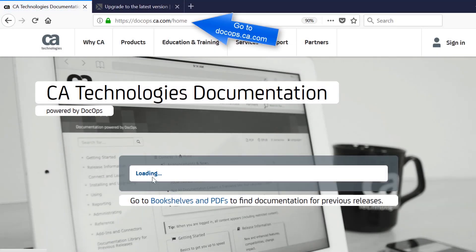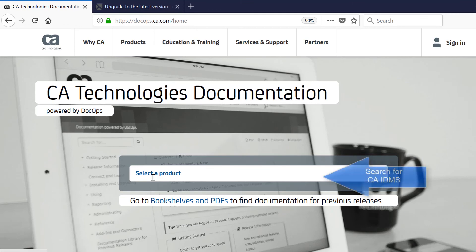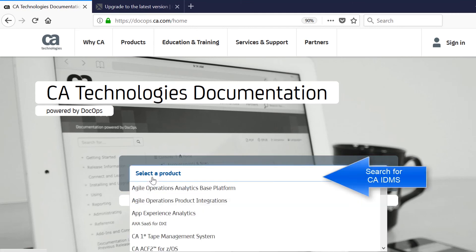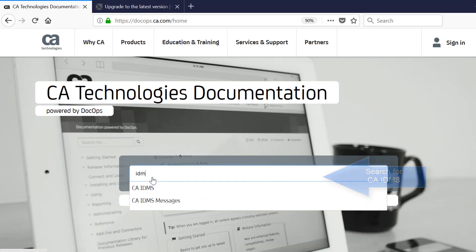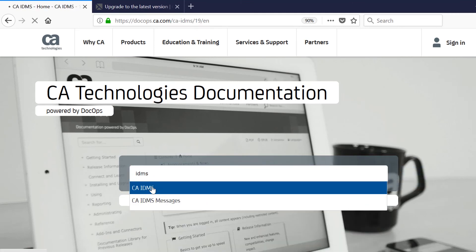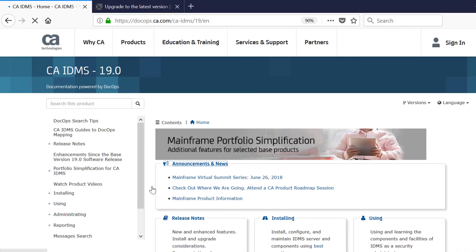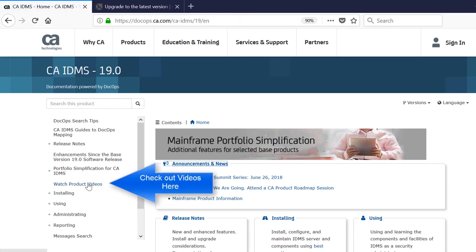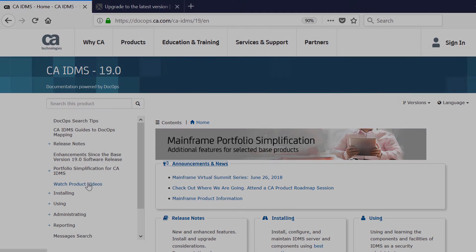IDMS server and the IDMS ODBC driver are easy to install, easy to configure and give you an easy way to provide client server and web-based access to your CA IDMS data. To find more information about CA IDMS products, visit our product documentation site at docops.ca.com. If you'd like to see an index of all the videos in the series, then click on the link provided on the screen now. Thanks for watching.